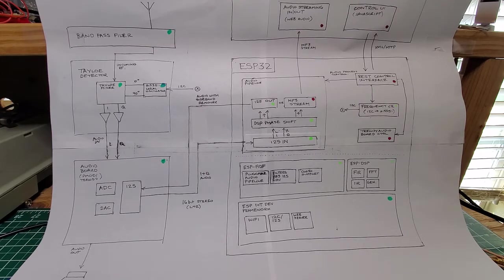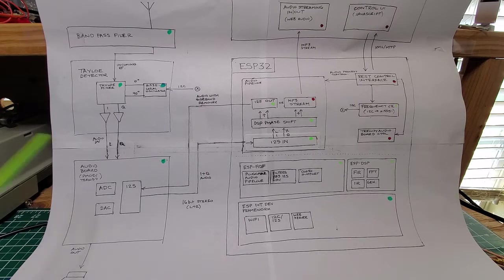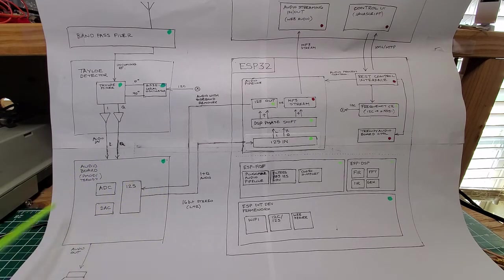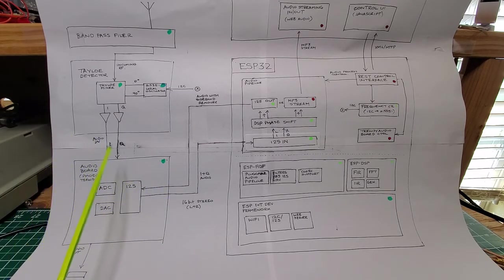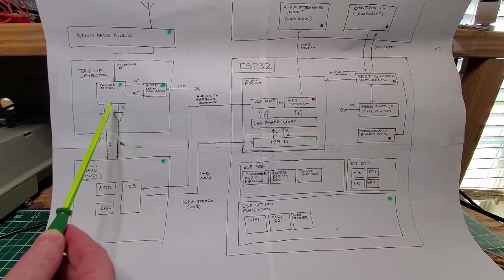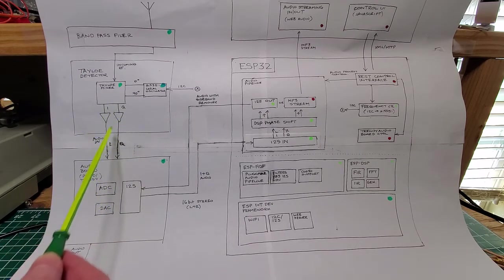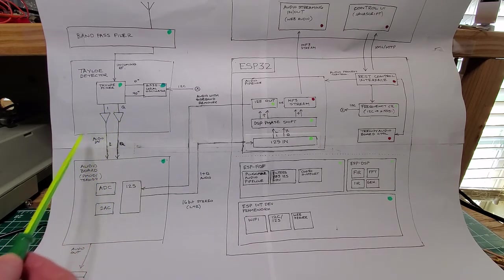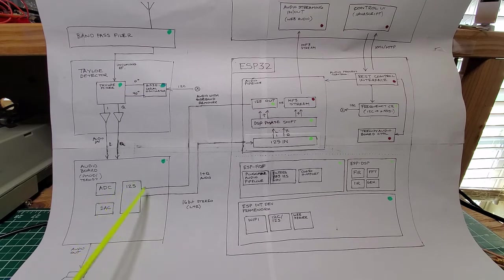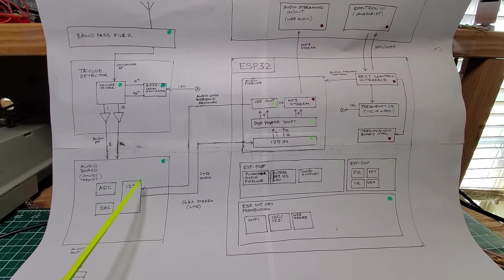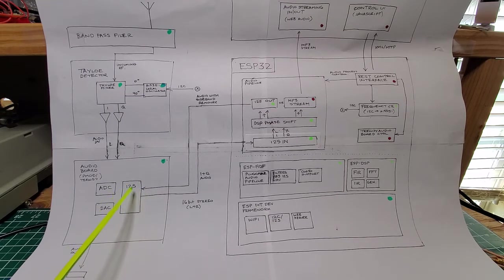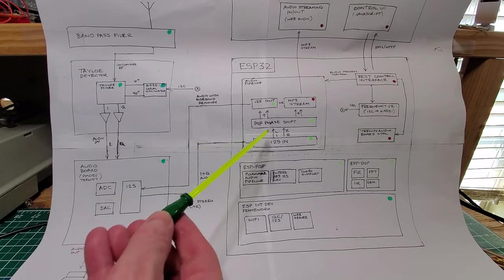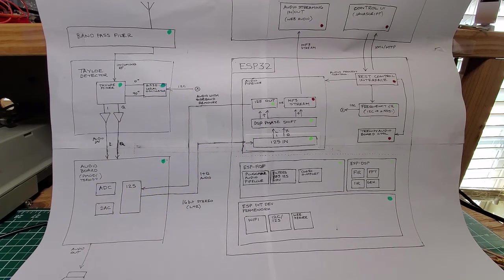Moving on, the next major component is the audio board. The audio board's job is to take the I and Q audio signals and transform them into I2S signals. I2S is a sound standard and those signals are passed over I2S to the core processor.